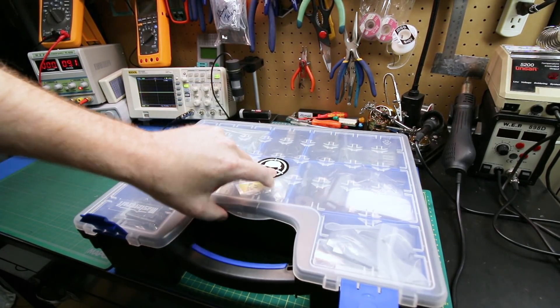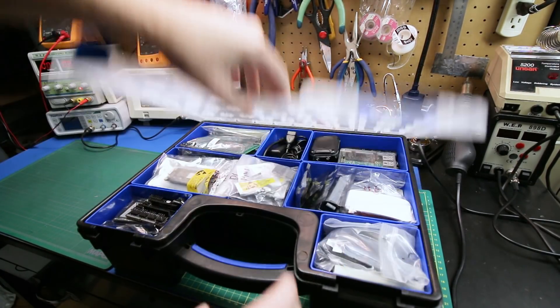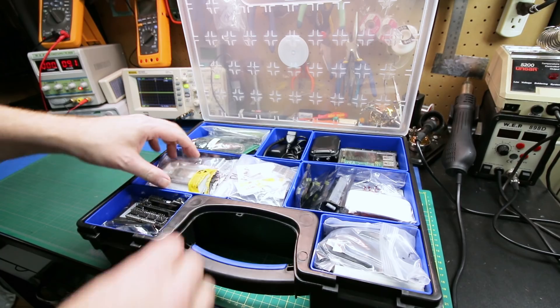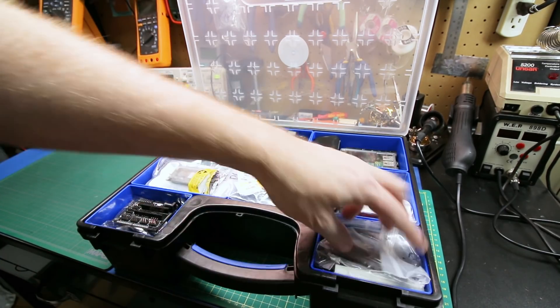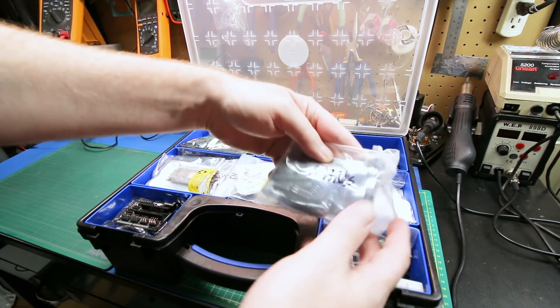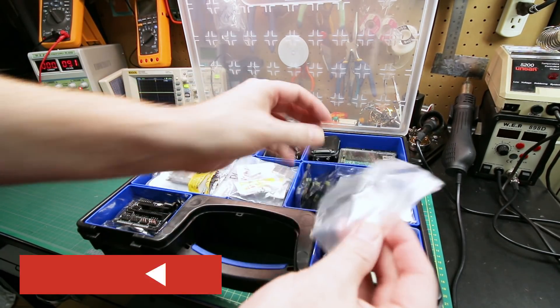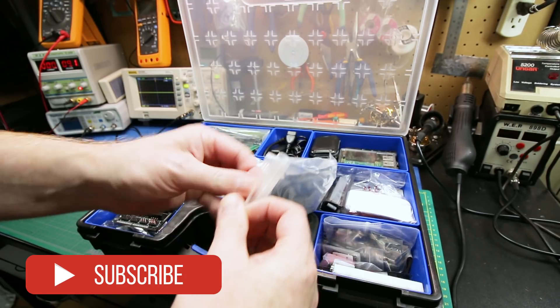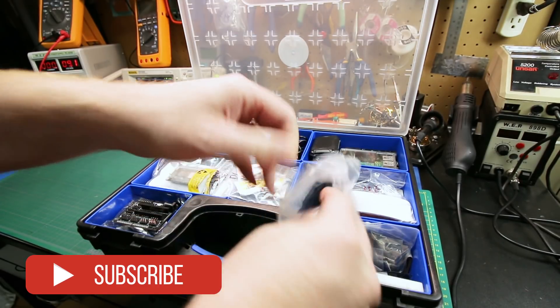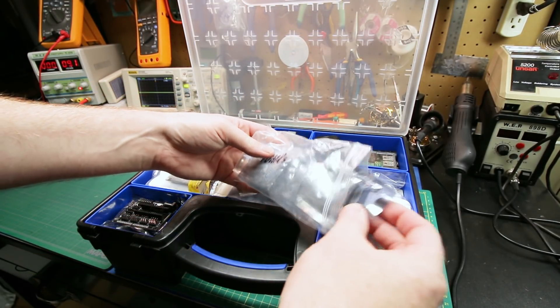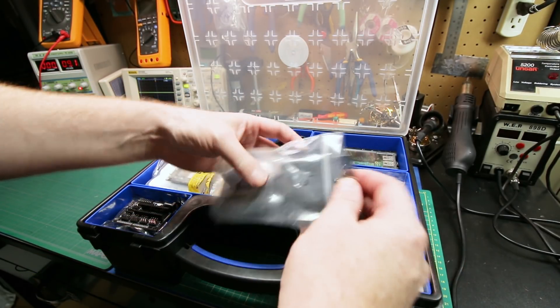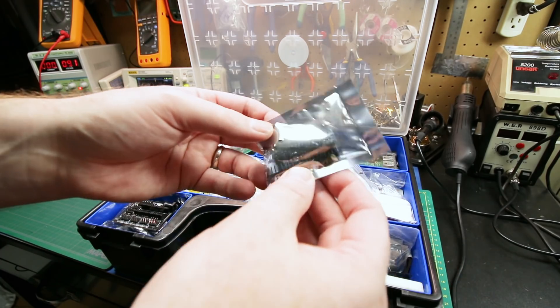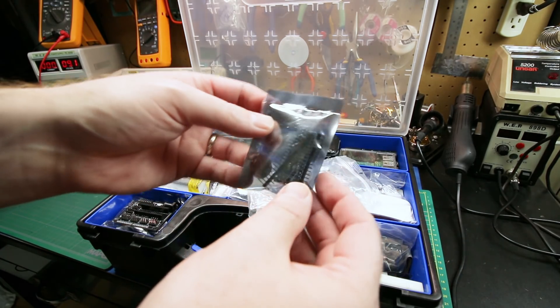For those of you that have been around a while, you'll remember these cases. This is one of four that I use to keep all my microcontrollers and project parts and pieces. I'll post the link down below if you're interested in seeing what's inside.